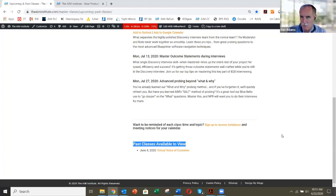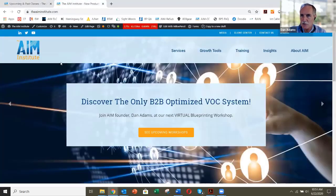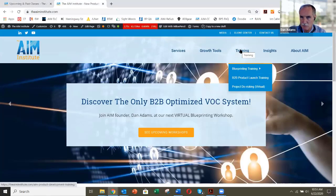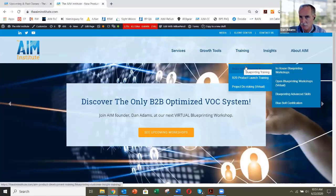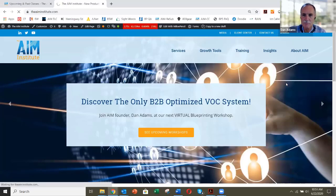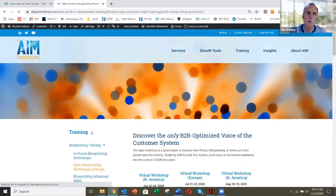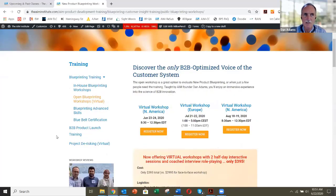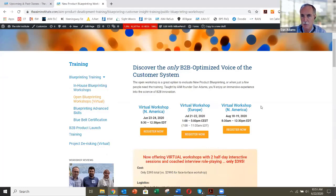If you have colleagues who need to catch up on the training, go to the AIM Institute website, Training, Blueprinting Training, Open Virtual workshops. We have sessions in July and August — it's about $395 for two half-days, so it's pretty easy to get your colleagues caught up.